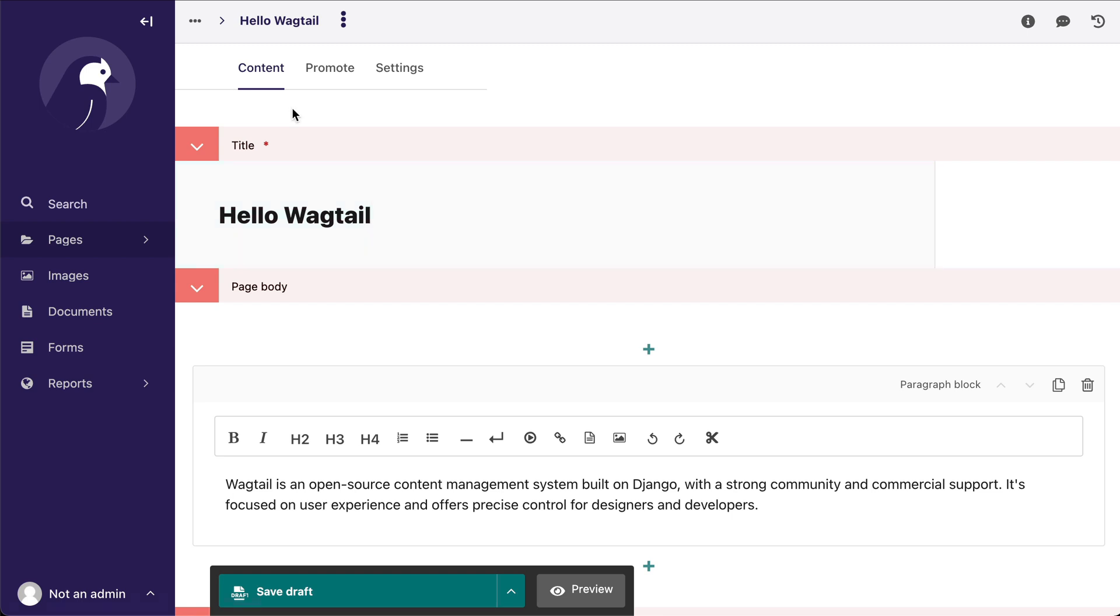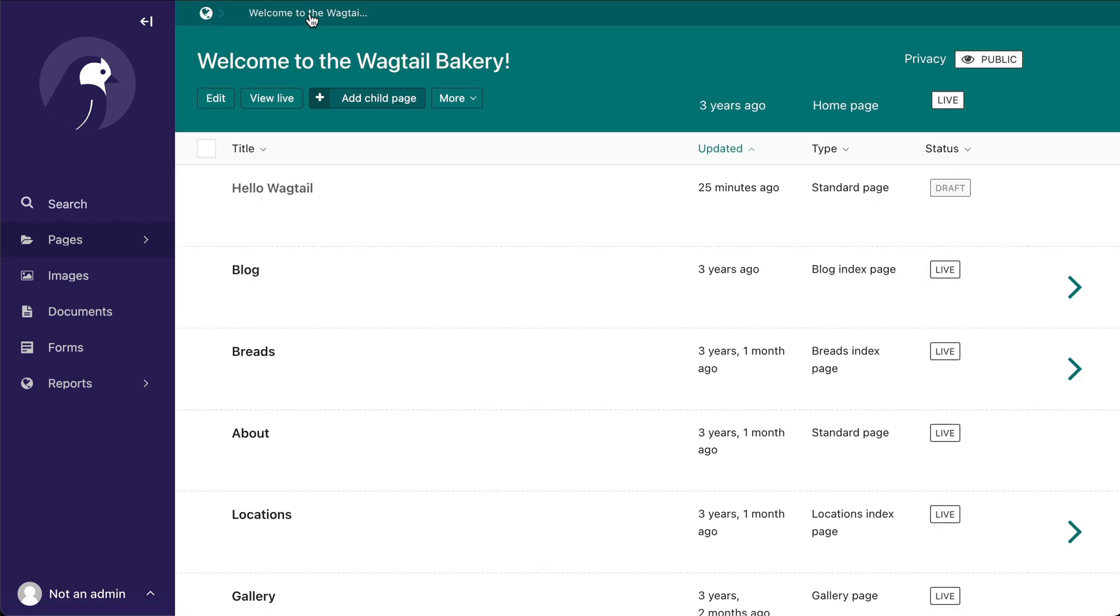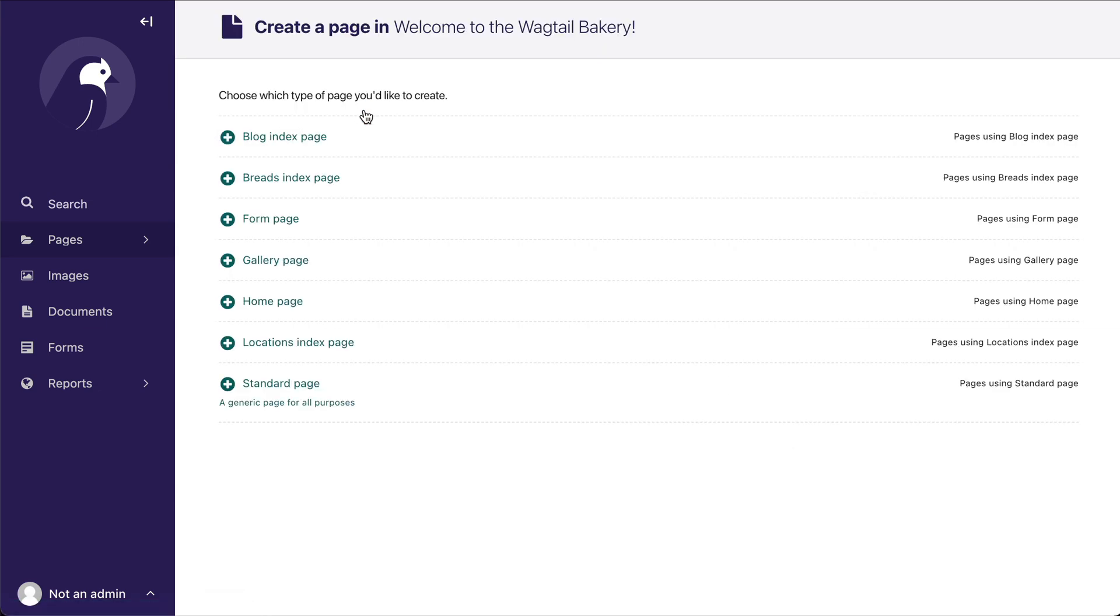So now the last thing I want to show you is page descriptions. And so let's add a child page here, and we can see that you can add a little description down here just to help you understand the context of what the page is supposed to be used for.